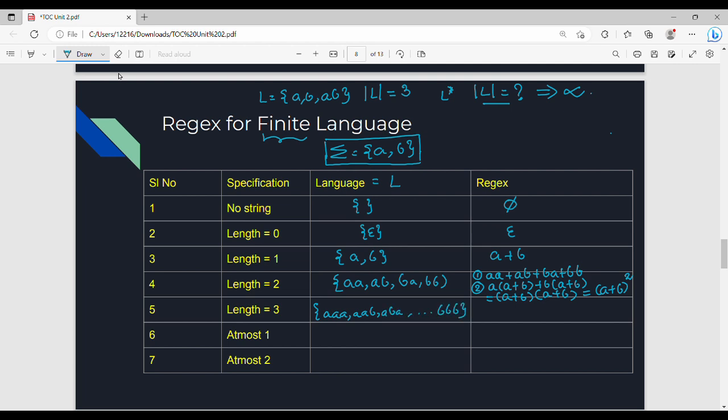For length 3, using the same approach, the corresponding regex is (a+b)³ — that is, (a+b) cubed.